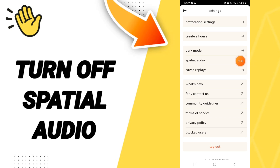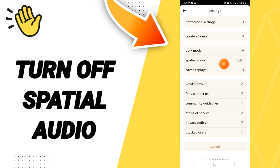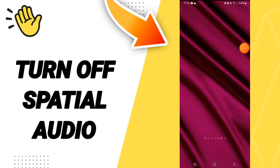You will find this sign — click it, and if the sign changes, then you have turned off spatial audio on the Clubhouse application. Please don't forget to support us by liking and subscribing, see you next time in another video.